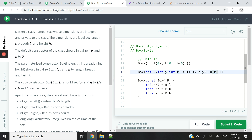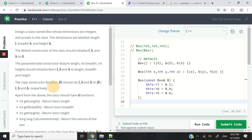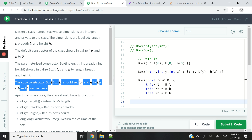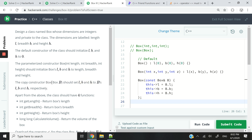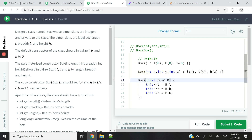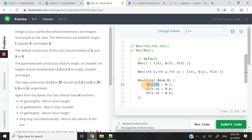And finally, we have what we call a copy constructor. The copy constructor should set the length, the breadth, and the height of our box to the length, the breadth, and the height of the other box that we pass as an argument. It takes a reference to a box as B, which is a constant. And it assigns the value of the length of box B to our own box, and the same thing for the breadth and the height. So this is our copy constructor.